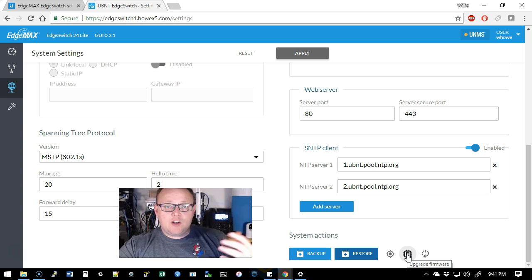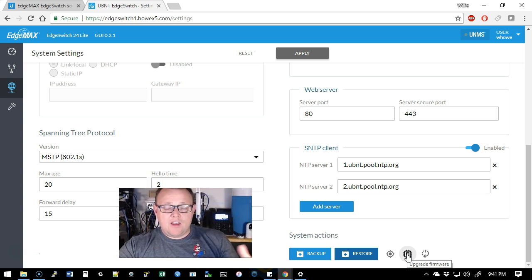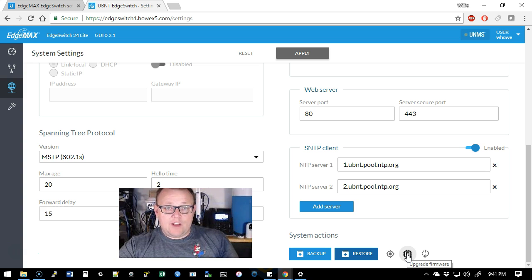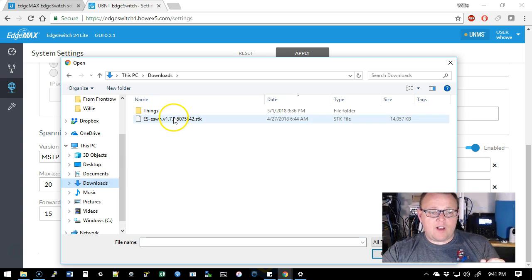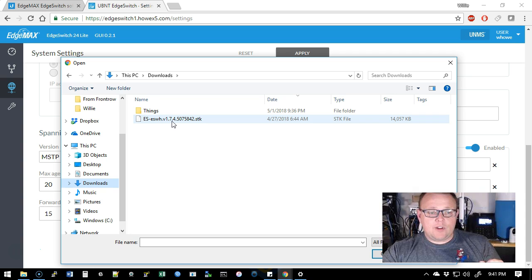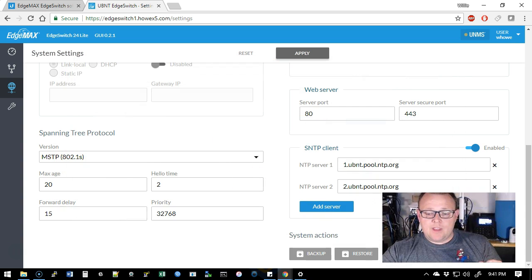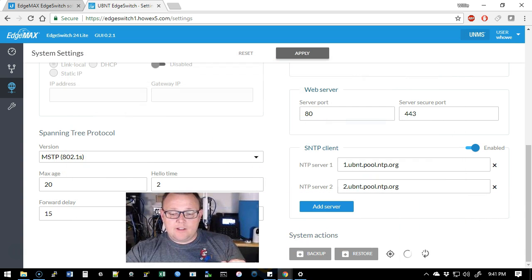We're going to scroll down and we're going to hit the upgrade firmware button. It's going to prompt us where the firmware is at, then we're going to select that and we're going to go ahead and upgrade.